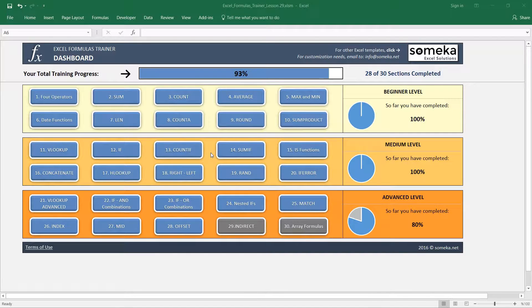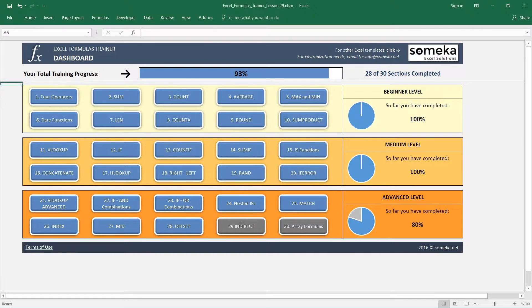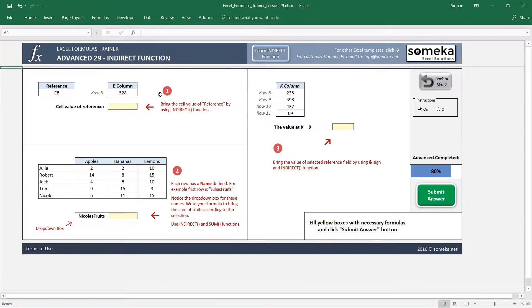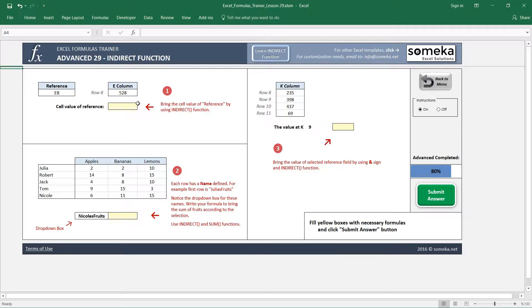Hello, in this video we are going to learn how to use the INDIRECT function in Excel. Here we have prepared three different examples to show you how to use the INDIRECT function together with a few other functions as well.